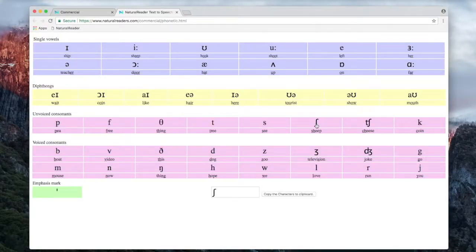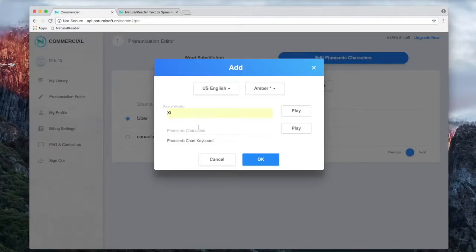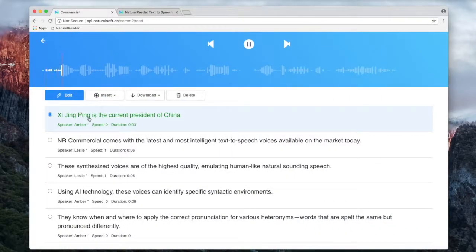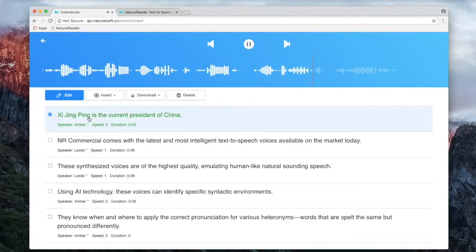Both IPA and SSML can be used. Xi Jinping is the current president of China.